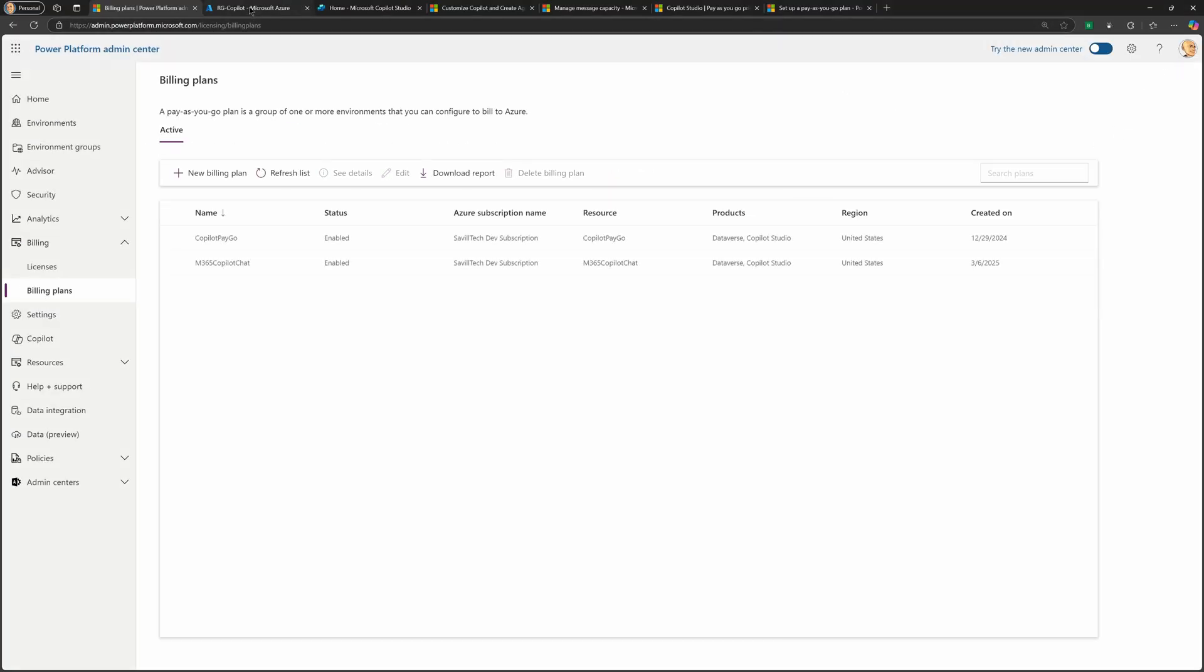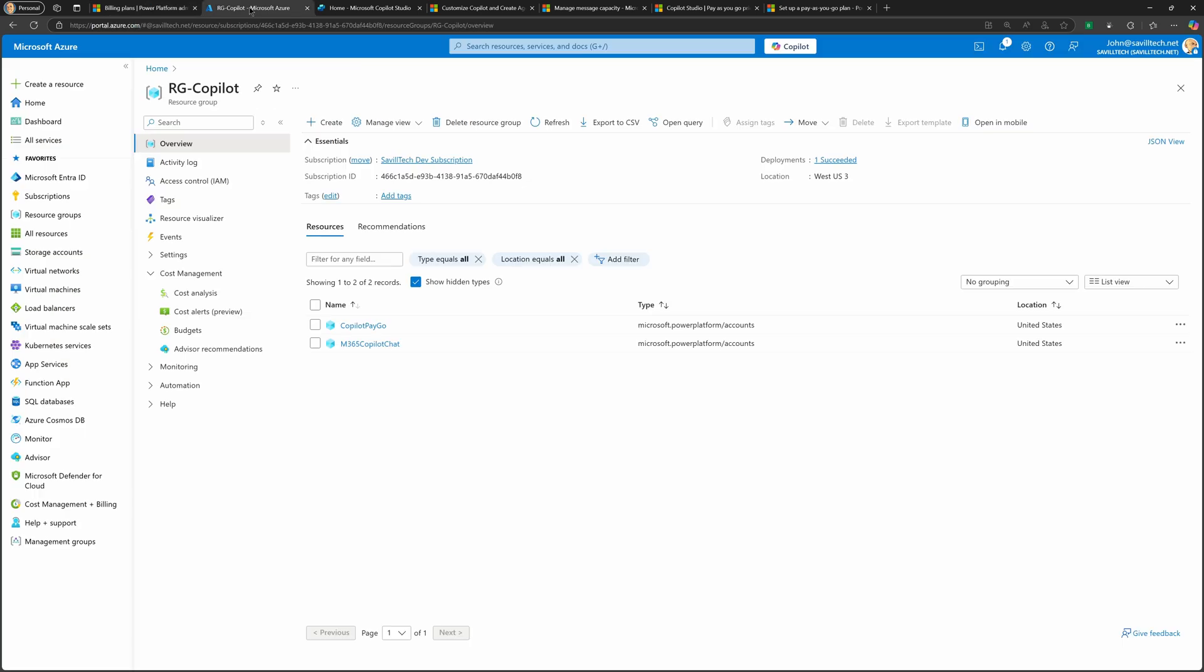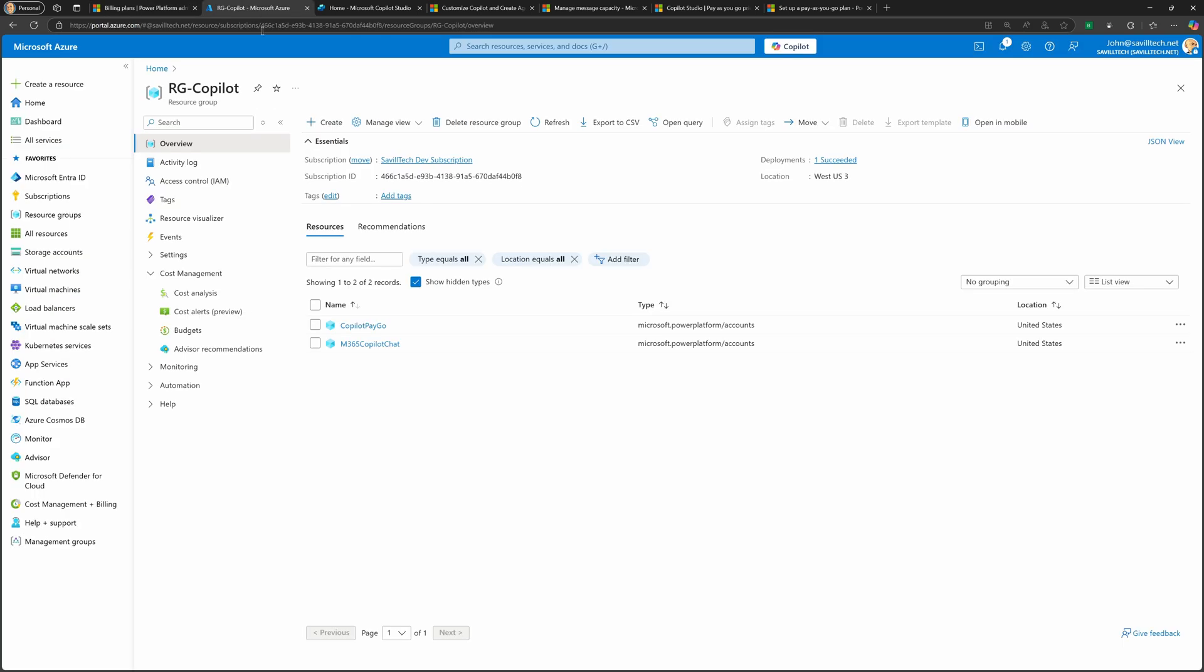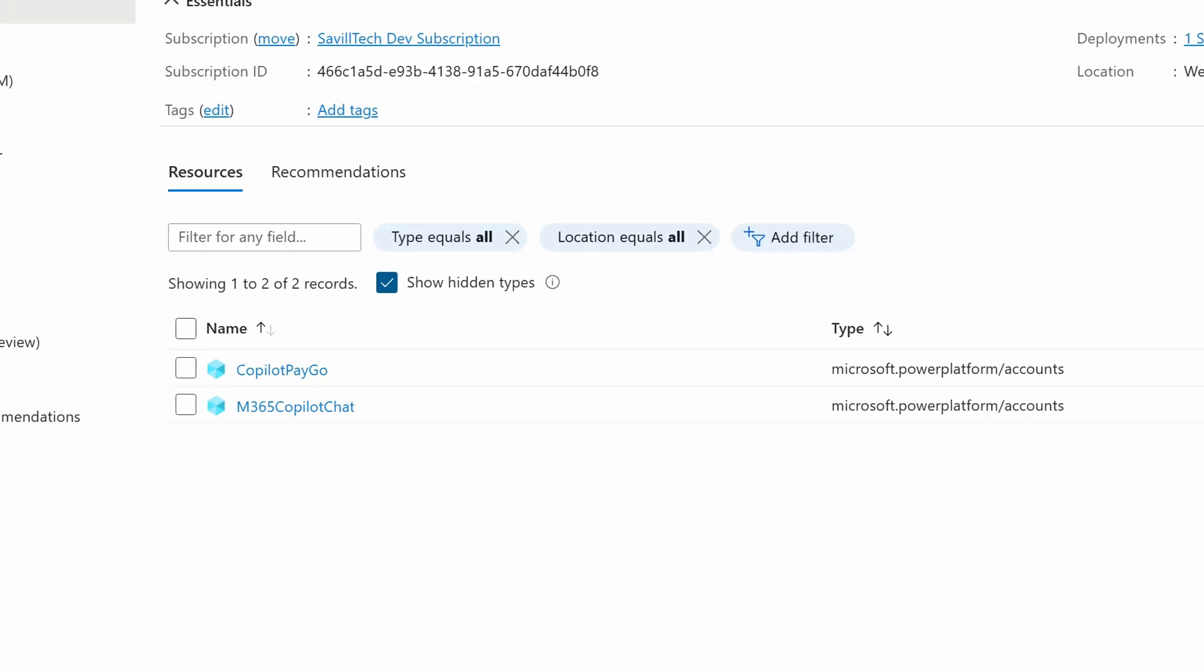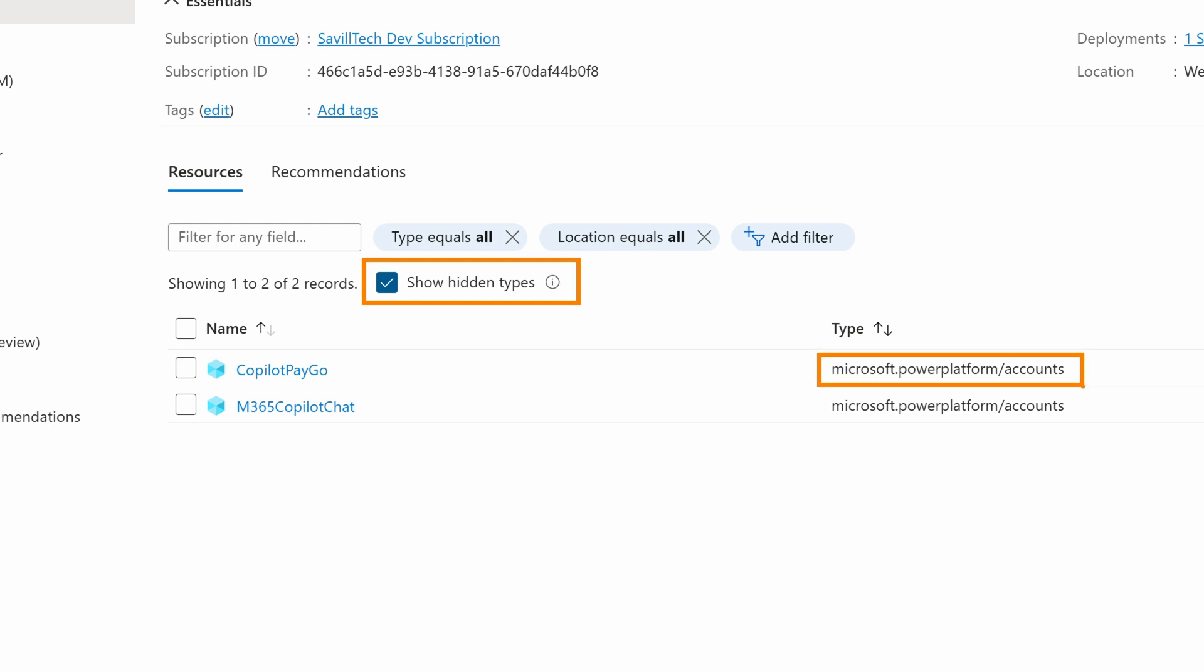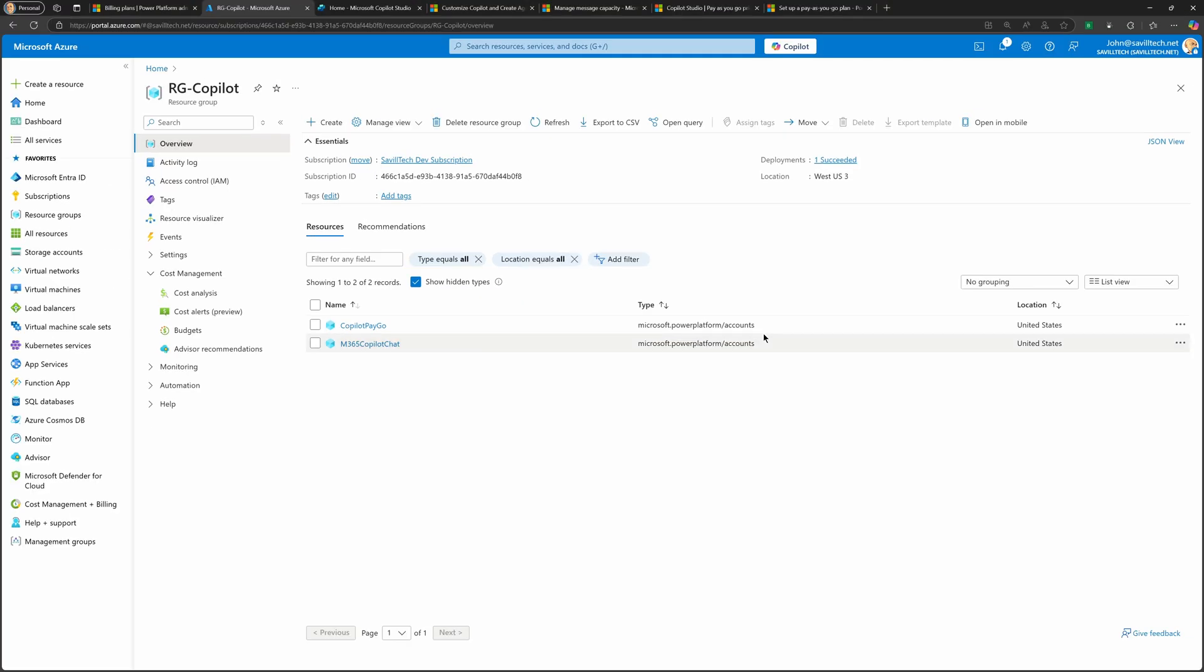Now, in your Azure subscription, what it's done is under that resource group you specified. Now, notice ordinarily it will look empty. I'm selecting show hidden types. And what it's creating is for each of those billing plans, it creates an accounts resource from the Power Platform resource provider. So this is the resource that will get those charges. And the great thing that means is all of the regular Azure cost management, the reporting, the budgets,